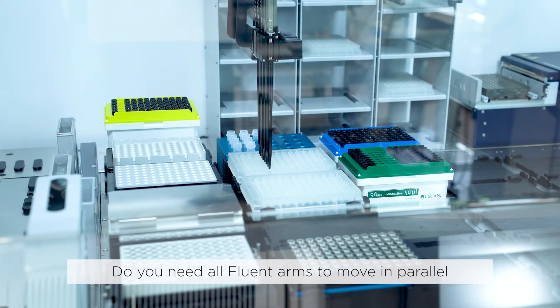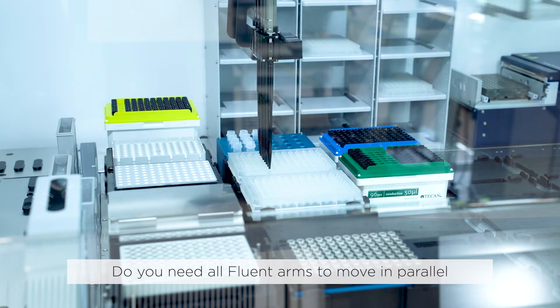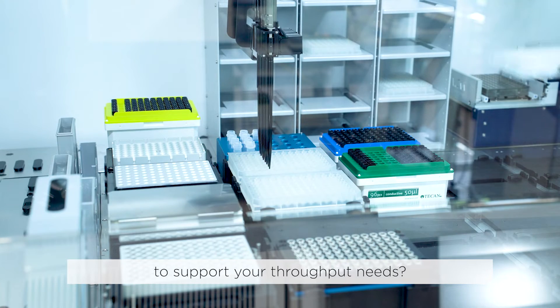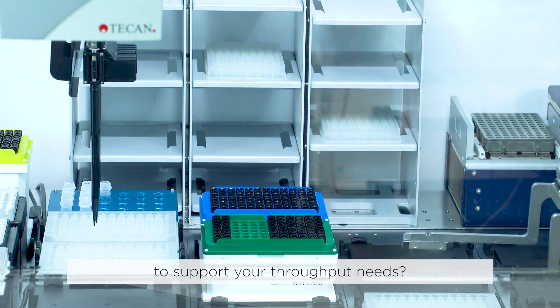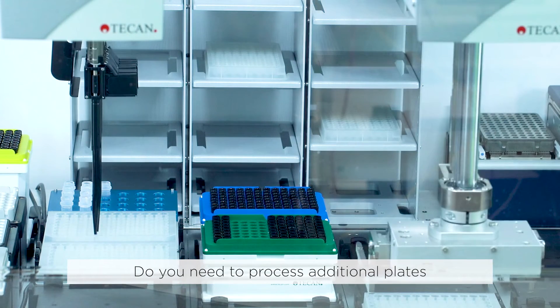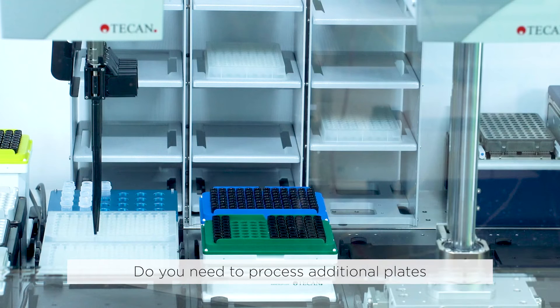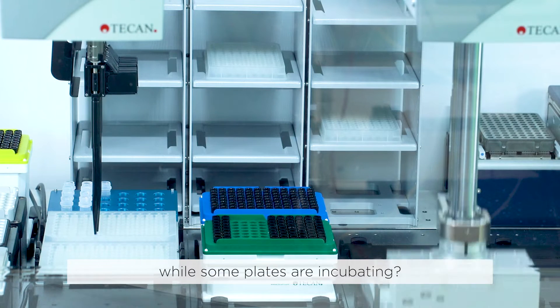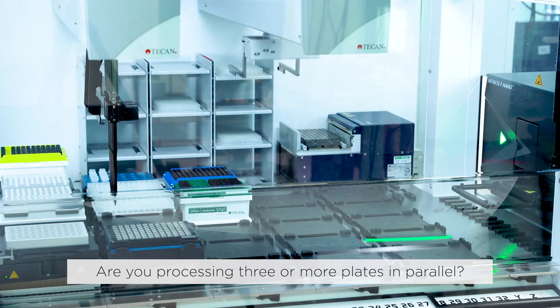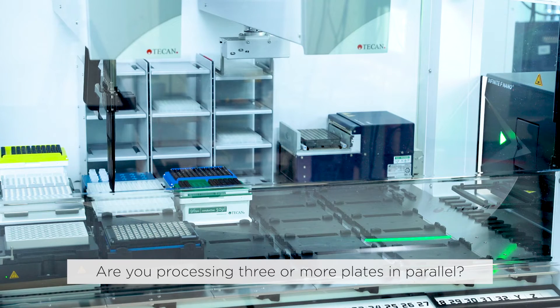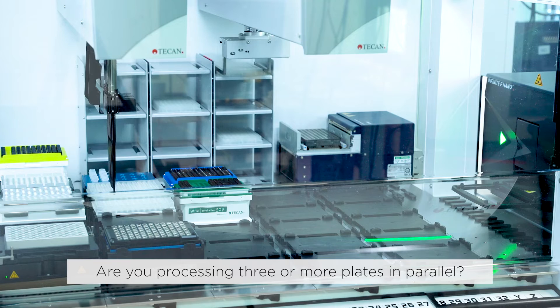Do you need all Fluent arms to move in parallel to support your throughput needs? Do you need to process additional plates while some plates are incubating? Are you processing three or more plates in parallel?